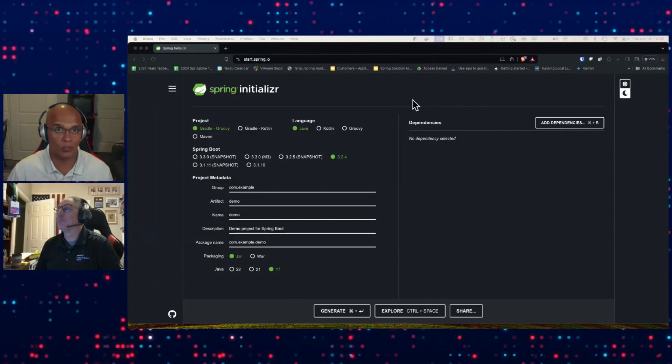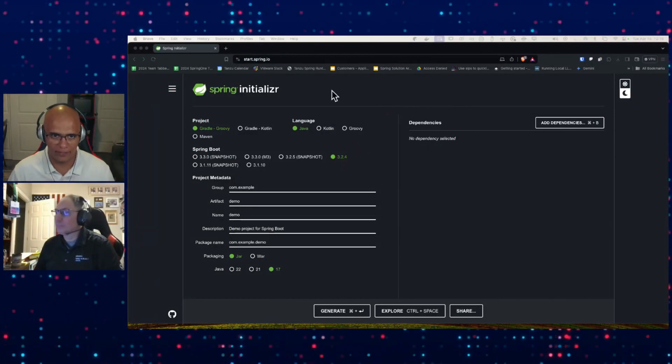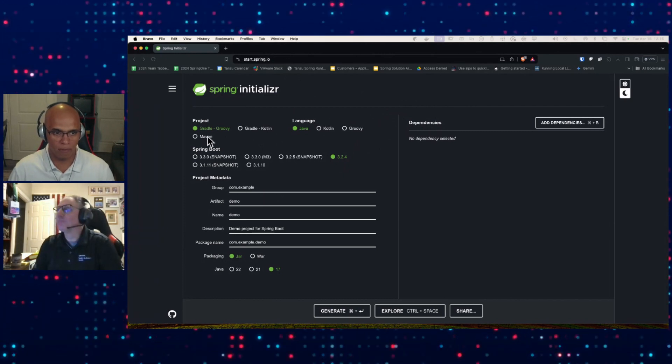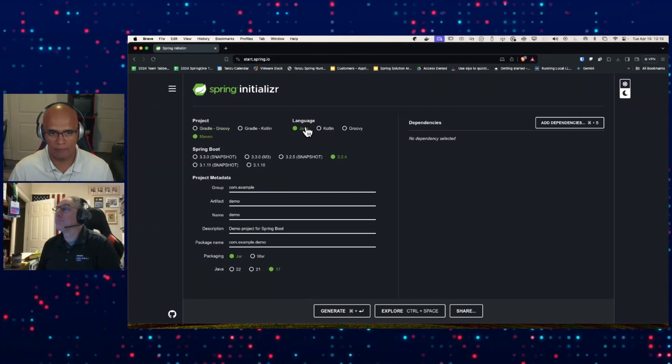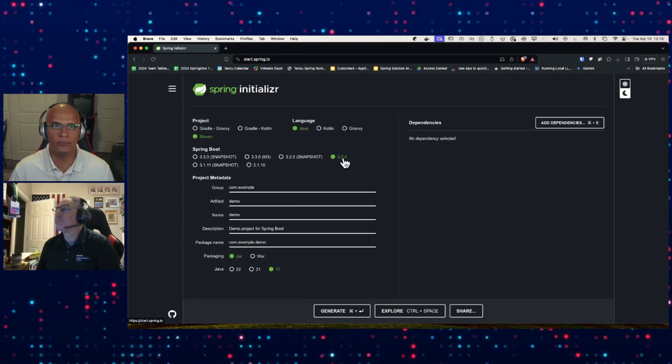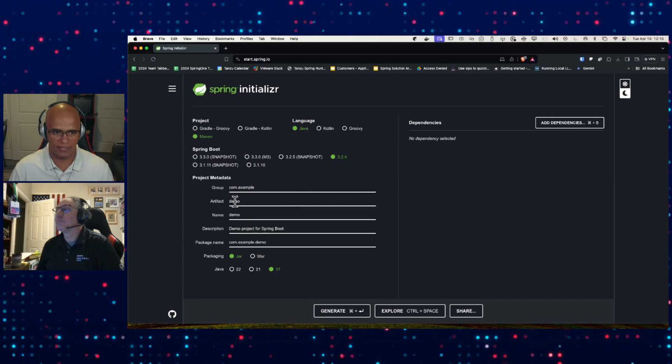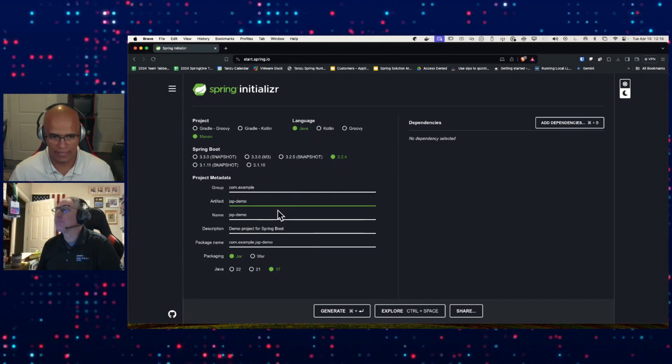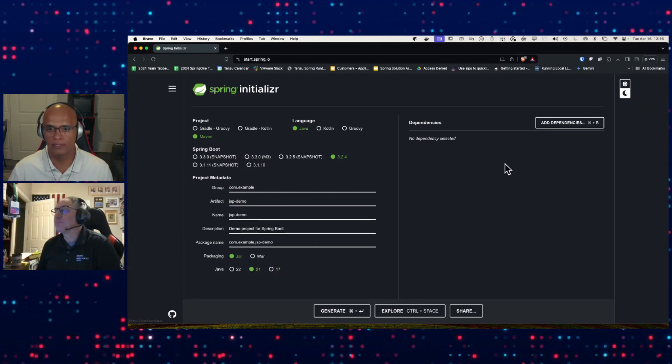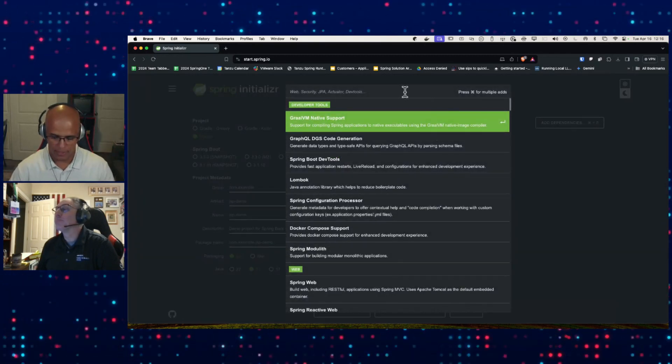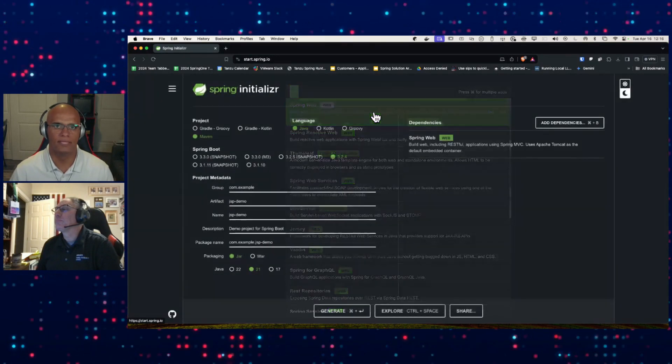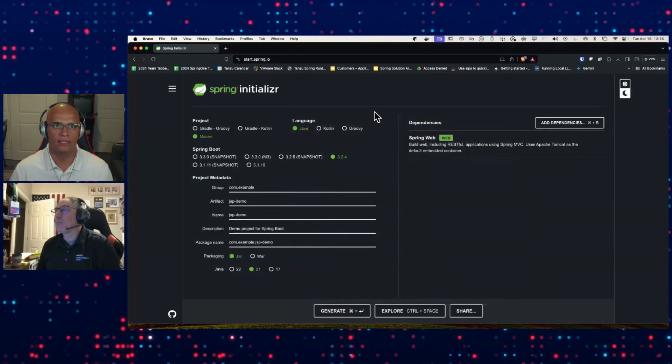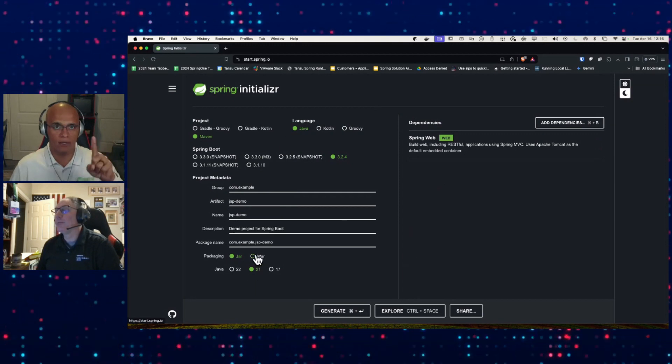So let's just walk through that example of what we just struggled with a little bit but now have figured out. I'm here at start.spring.io. I'm going to use Maven because the example we just got done was Maven. Of course I'm going to pick Java and the latest is 3.2.4. We'll call it JSP demo and I'm going to use Java 21. The things that we need to do - web.